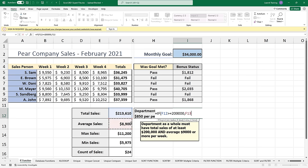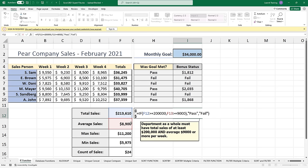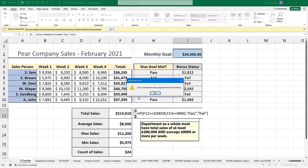In fact, if I try to do another one and end up putting the word 'pass' if it's true and 'fail' if it's false, it's going to give me a message saying you've entered too many arguments. Because the IF function expects three, and here I am giving it four.